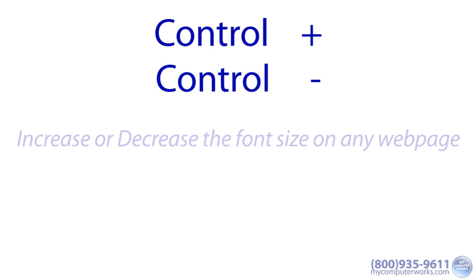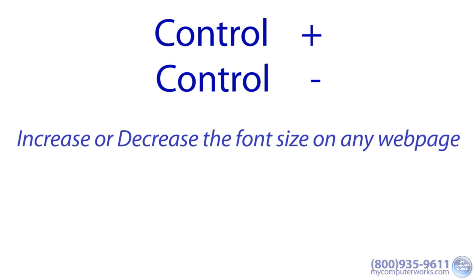Ctrl plus and Ctrl minus. These helpful keyboard shortcuts will easily allow you to increase or decrease the font size on any web page to fit your needs.